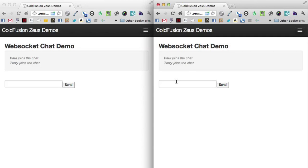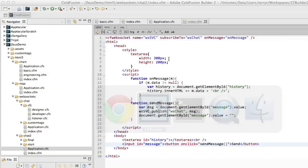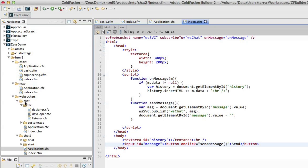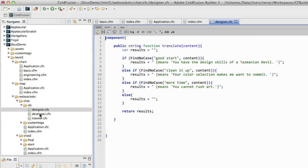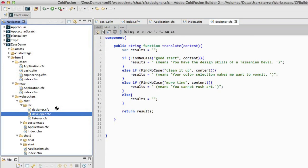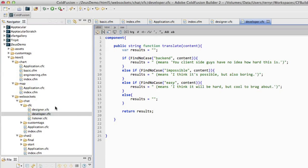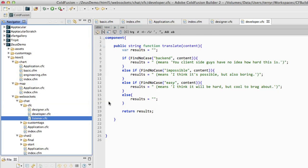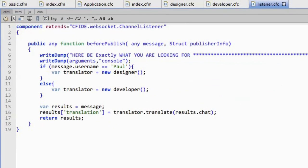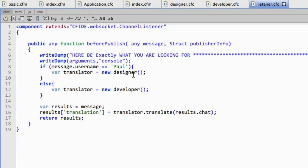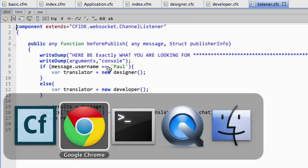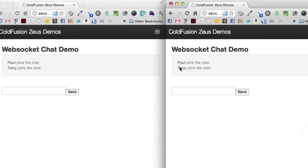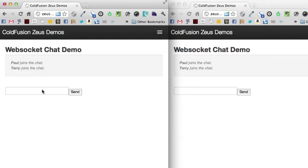Now, one of the cool things about WebSockets is I can use the server to intercept this stuff. So on the back end here, I've got two CFCs that translate designer speak into English and developer speak into English. And I've got a listener that's going to say if Paul says something, translate that as a designer. And if Terry says that, translate it as a developer. So let's test this out and see if this is working.